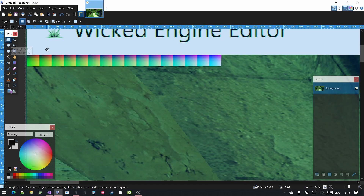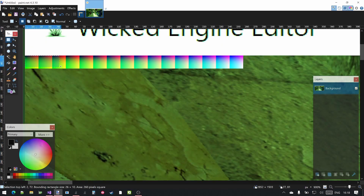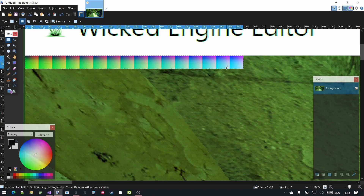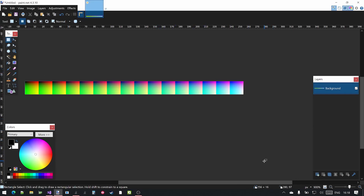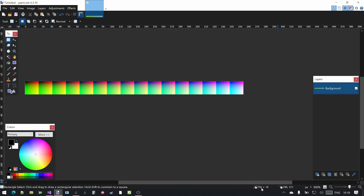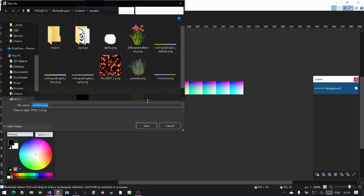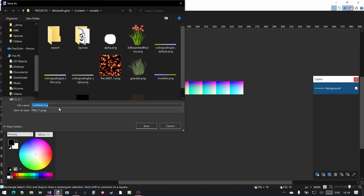Make sure that you copy over the whole color grading LUT and only that, so that your image will be 256 by 16 resolution. You can press Ctrl+Shift+X to crop the image to the selection. Make sure the resolution displayed in the bottom information bar of Paint.net reports 256 by 16. Save this color grading image to the content models folder and call it GreenLUT.png.